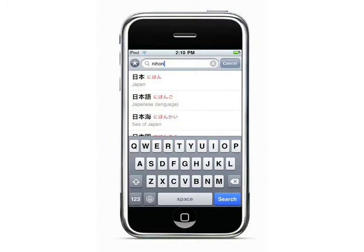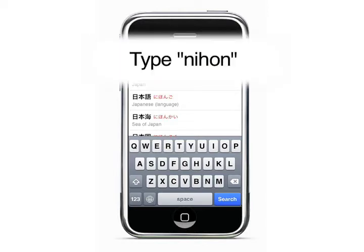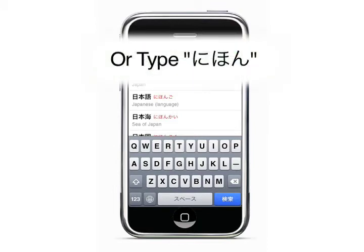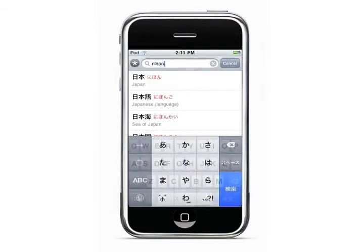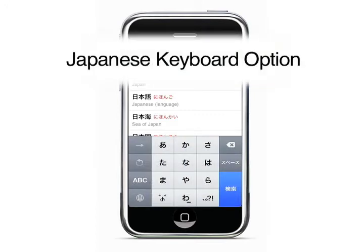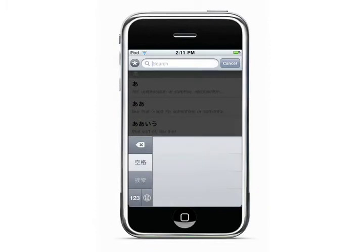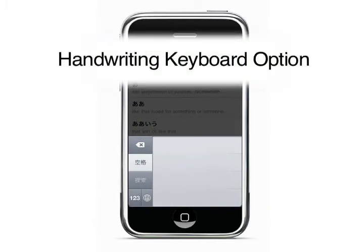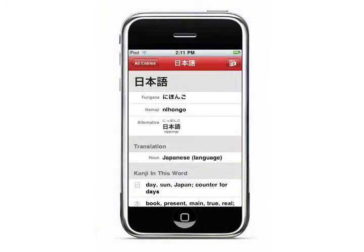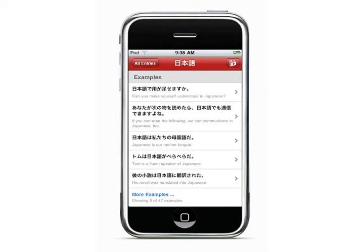You can search the Japanese word itself by hiragana or katakana, by romaji, or by using the handwriting keyboard. After you've selected an entry, you can see the hiragana, the romaji, the translation, and the kanji used in that word. You can also see examples of where that word is used in a sentence.